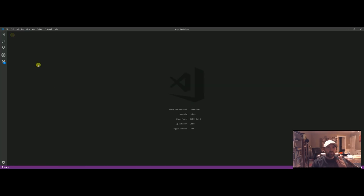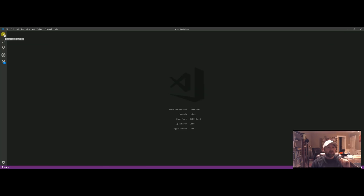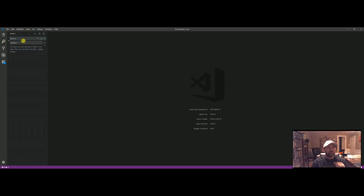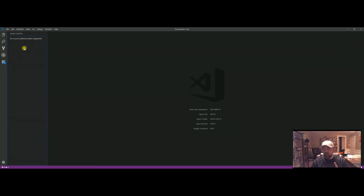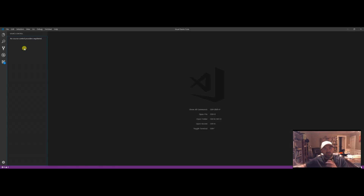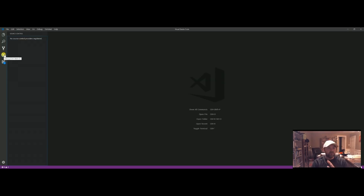So what you have here is your main file explorer. When you have a project — which we have none right now — all your files and everything will be right here. Then your search criteria for if you have a file open and you want to search and replace, just like you would in Microsoft Word. This is source control — don't even worry about that right now. Source control is about how you control your code in different versions when you work with other people, but don't worry about that at all.